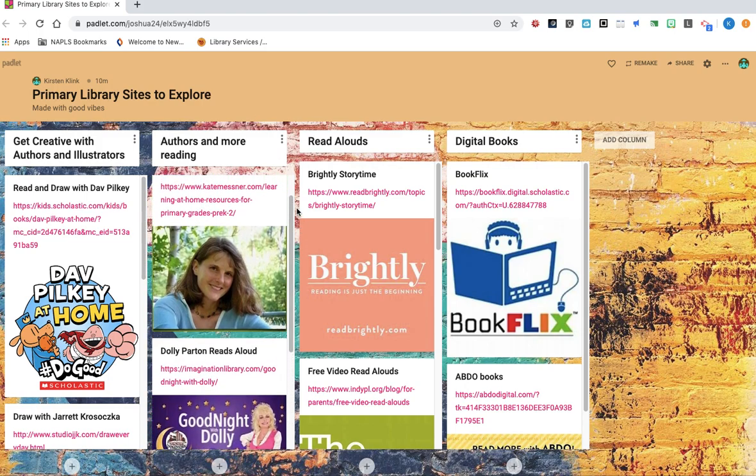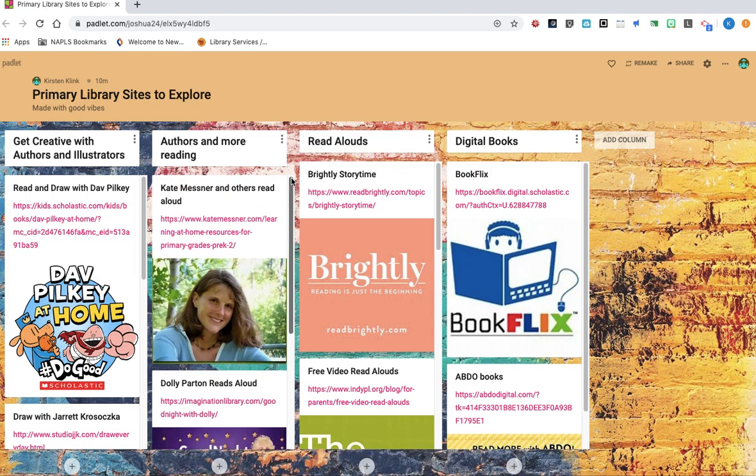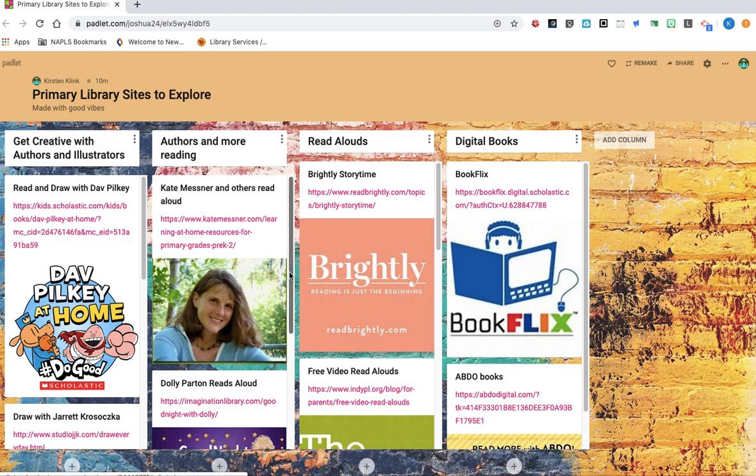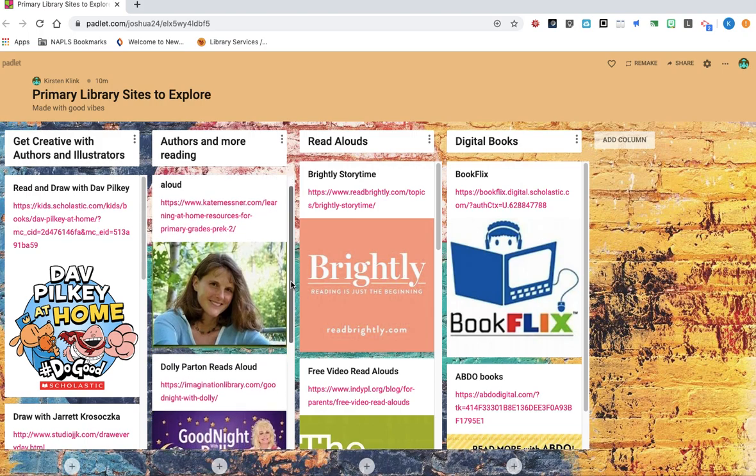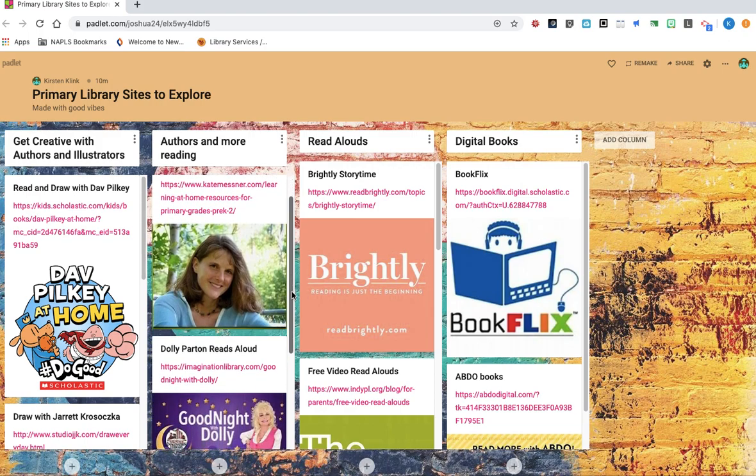some authors have been collaborating together and have been posting read-alouds from some of their books. The image you see here is Kate Messner, who's the Ranger in Time series author. She also has some fiction picture books and some non-fiction as well. So she's put together a site with some other authors featuring read-alouds of their books.